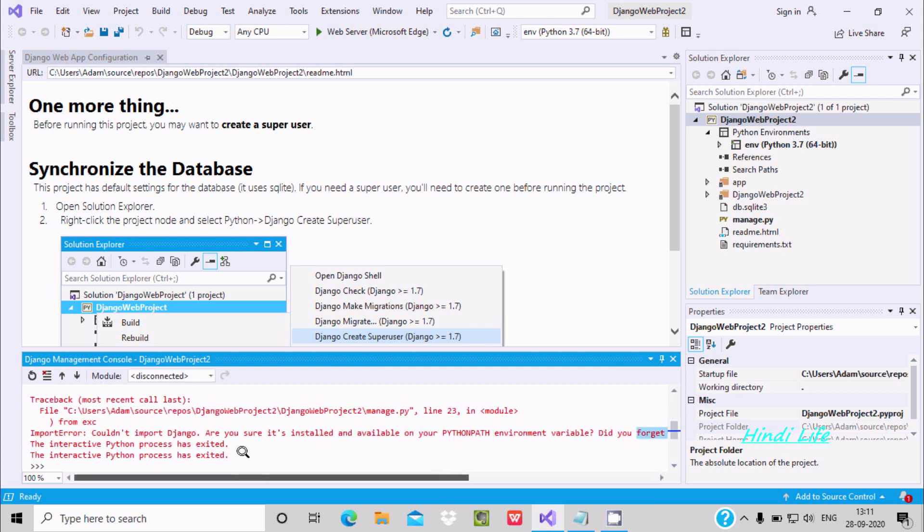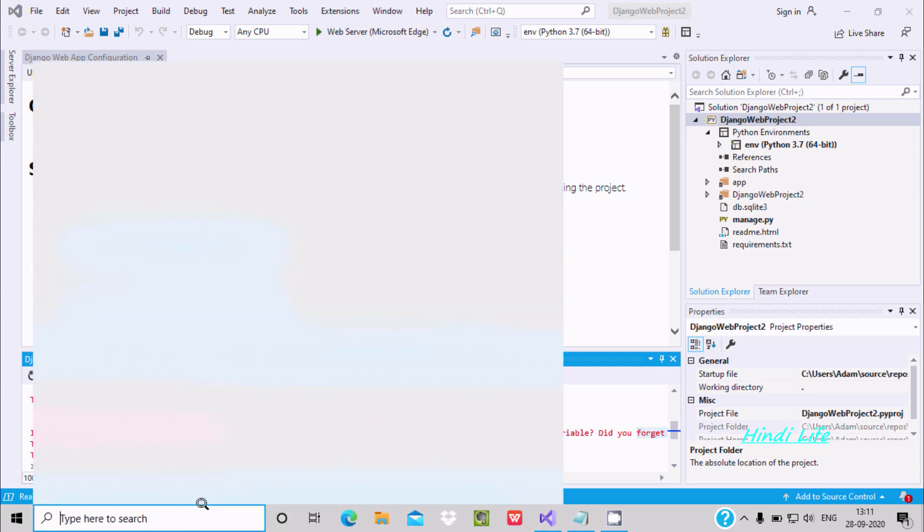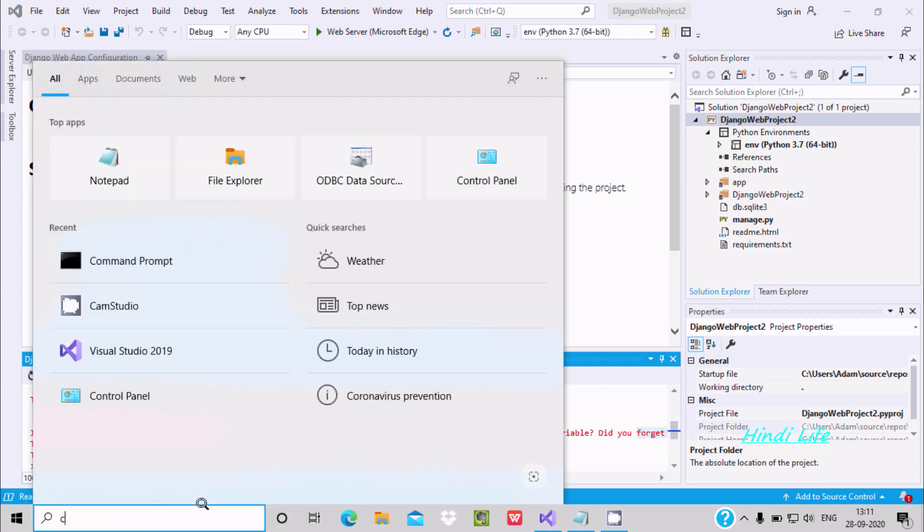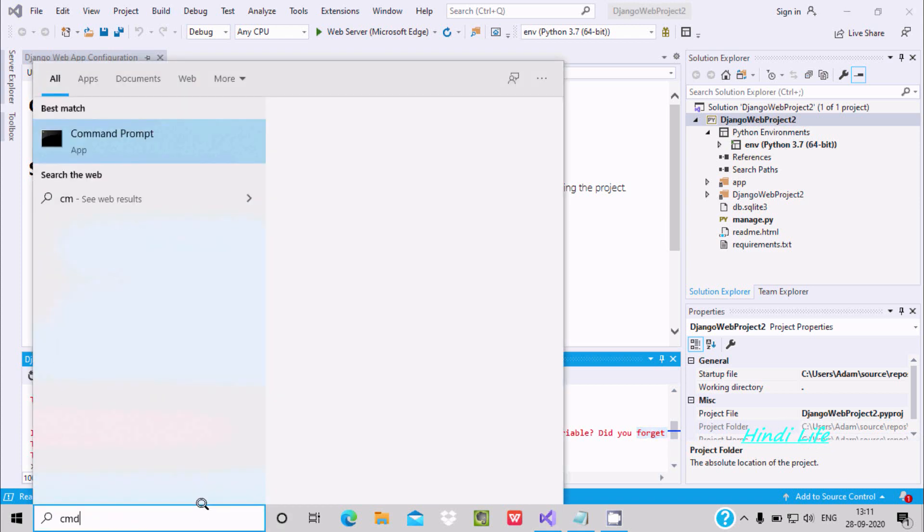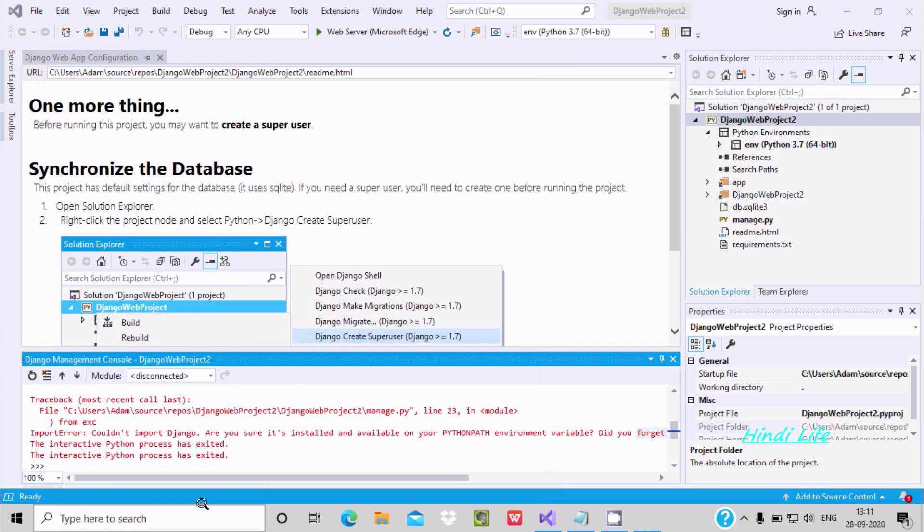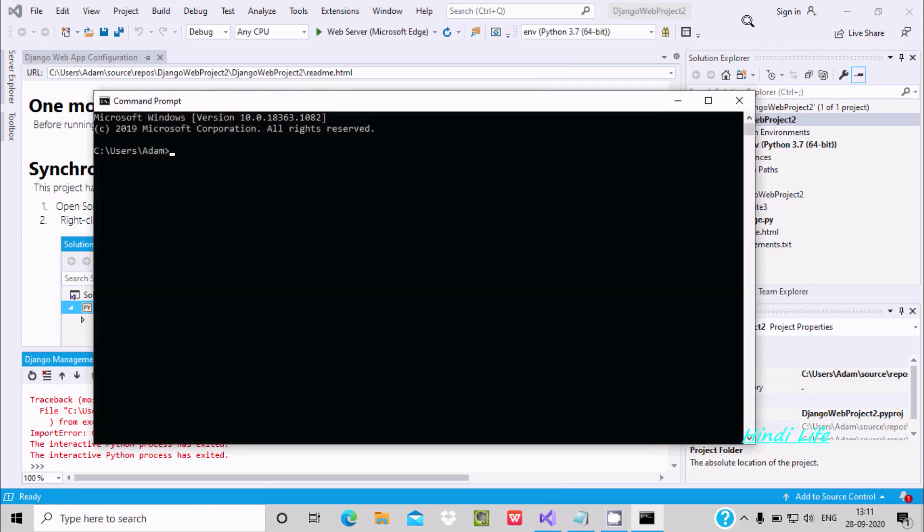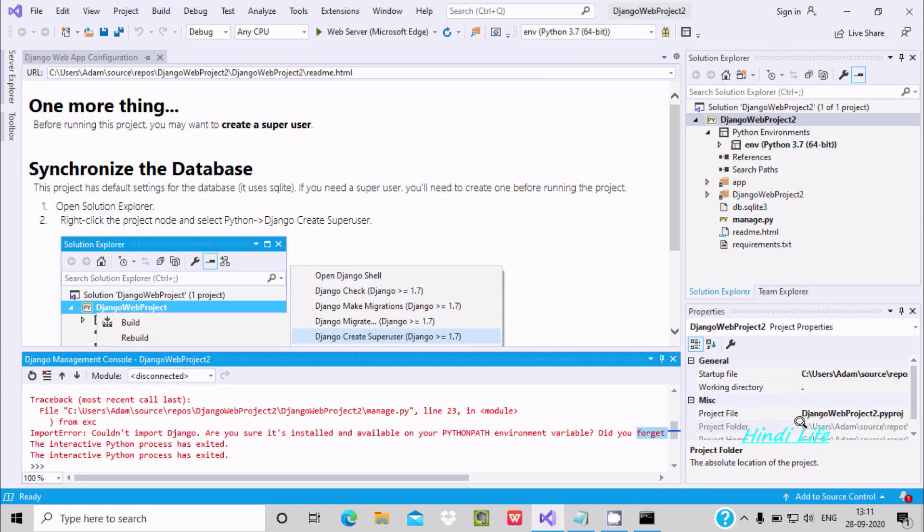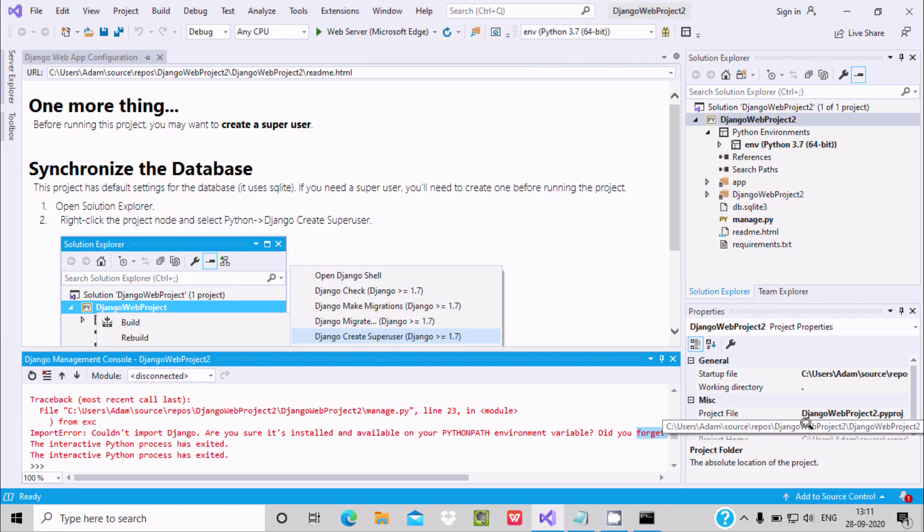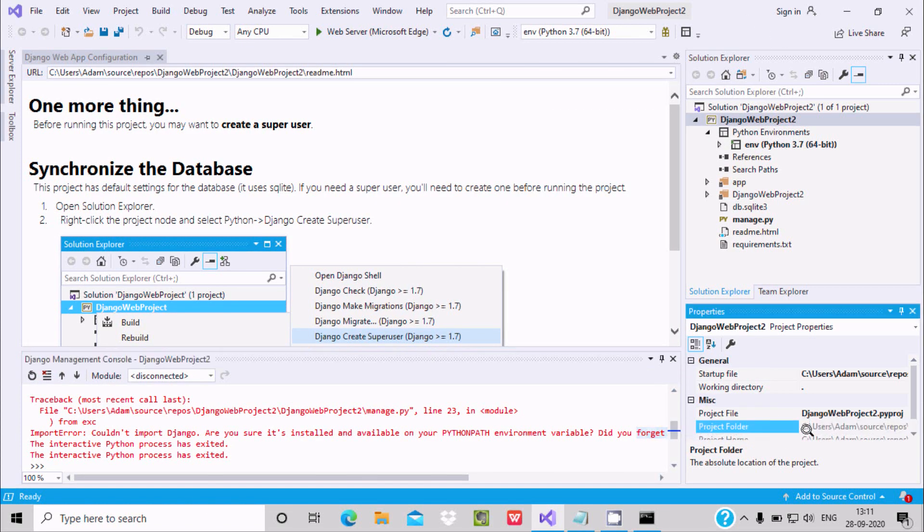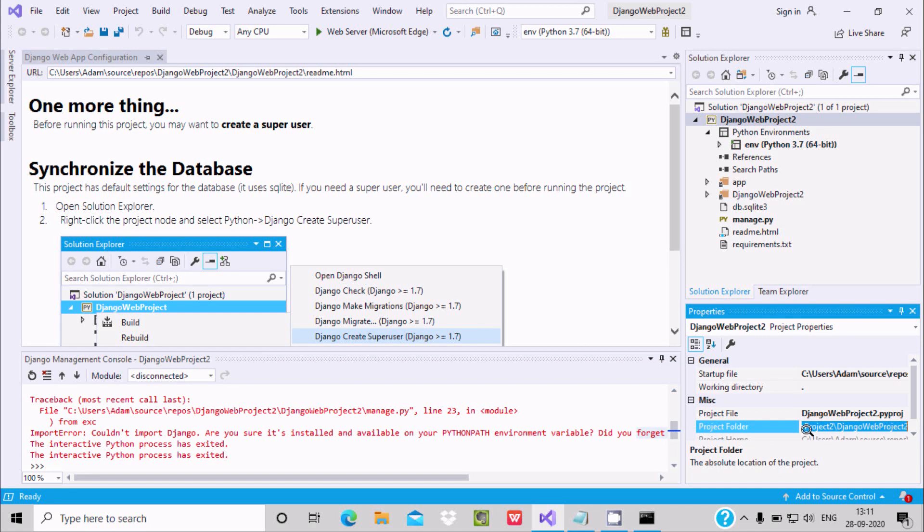First, let's open the command prompt. Here you need to do one thing: let's go where the project is, press Ctrl+C to copy.